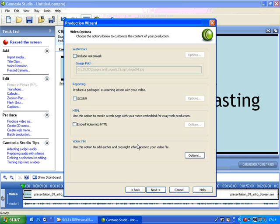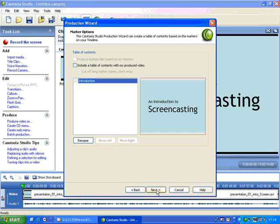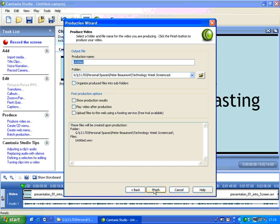I'm going to ignore all these options because I don't want to add a watermark, which could be like your logo. That's just a complicating thing, so I'll leave these alone. I don't want a table of contents because I'm going to put them on my own web page. And if I give this a title, I'll just call it test for now.